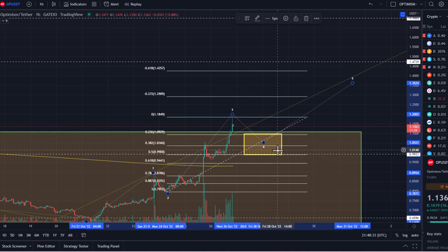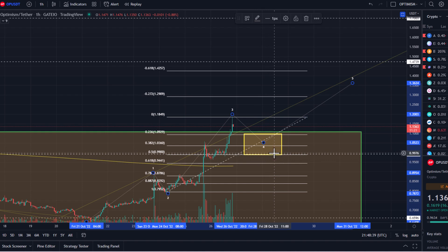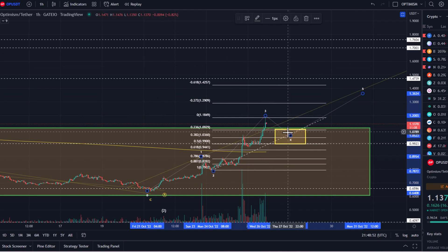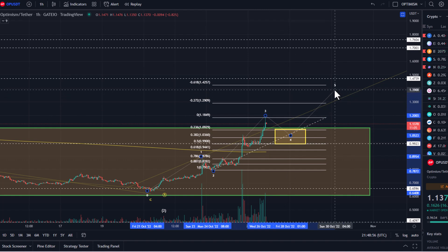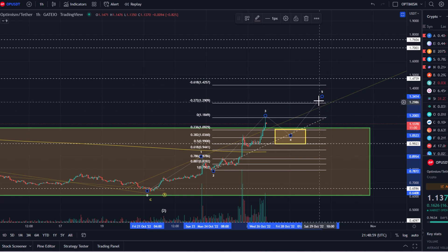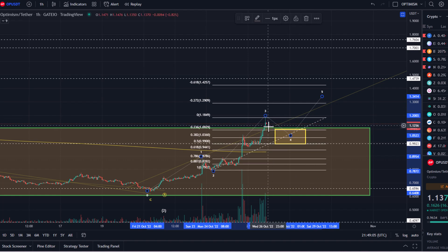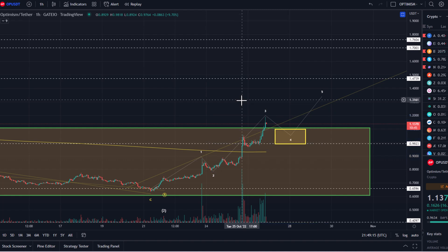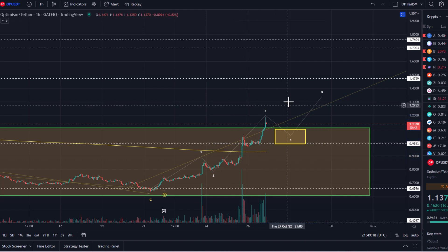The ideal level would be the $1.04 level — the 38.2% retracement. The maximum wave four should do is the $0.99 level; if it goes below that it will cast serious doubt on this imminent breakout pattern. At the moment this is really looking like we're doing it in a parabolic way, so I do expect a wave four retracement at some point, and then there should be a wave five still to the upside. Wave three has reached the ideal target, so we just need to be ready and on high alert.